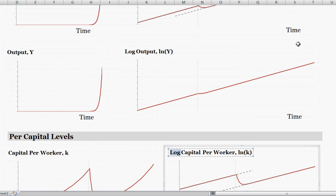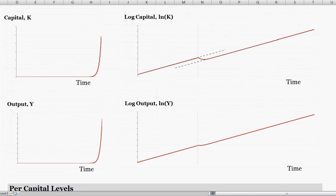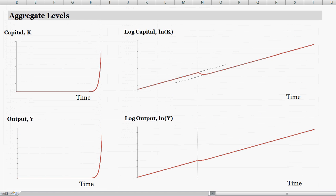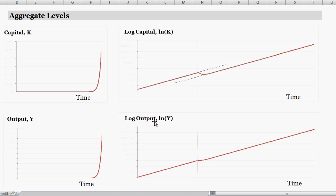Very similarly, looking at aggregate levels: capital and output have basically the same story. The growth rate of capital and aggregate output is defined by two components — the growth rate of population plus the growth rate of technology — and those remain unchanged.